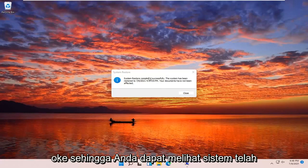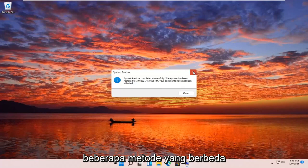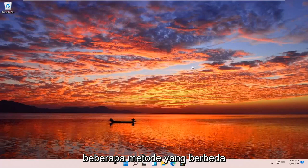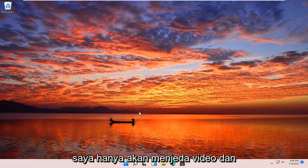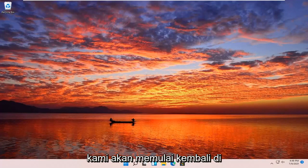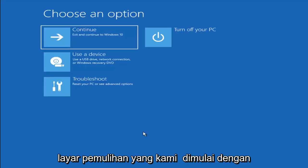The system has been restored successfully. We're going to go over a couple different methods in addition to that, in case that did not work. I'm going to pause the video and we're going to start back up on the recovery screen that we started with.